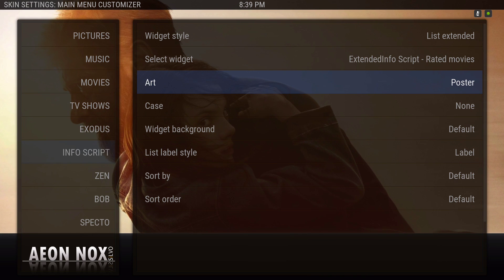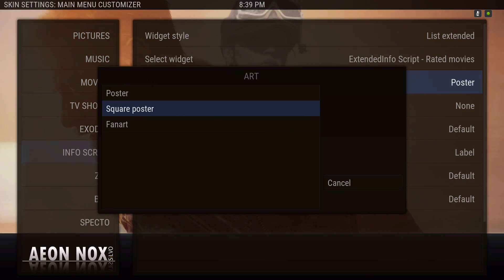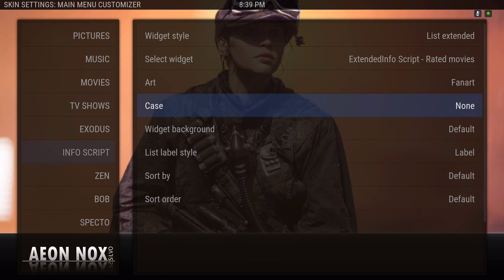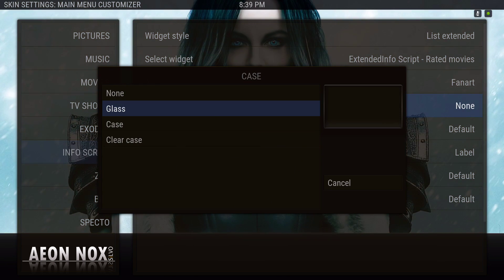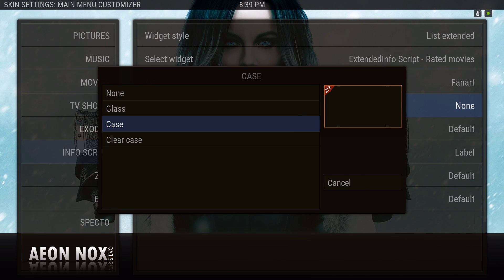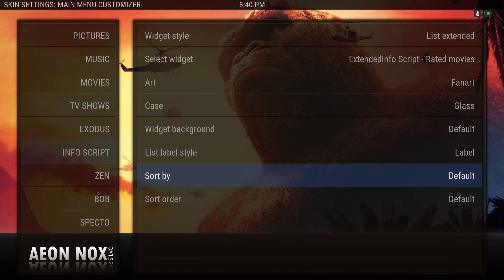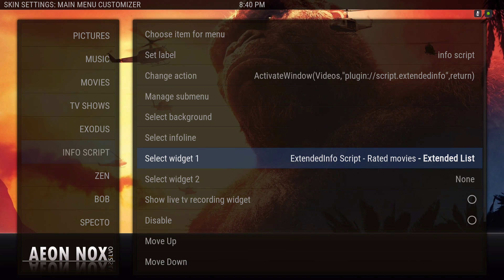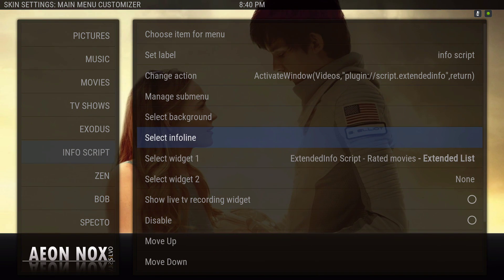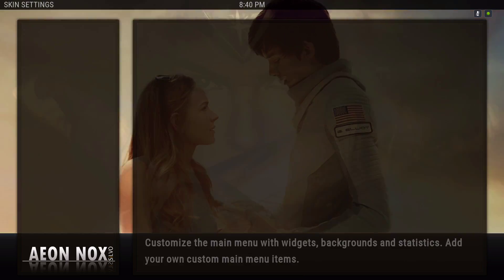You could have it as a poster view, square poster, or fan art. I'll use the fan art. You have different case styles — glass, just the one case, and clear case. I'll use the glass. Hit back. You can also select the info line — I'll show you what that is in a minute.